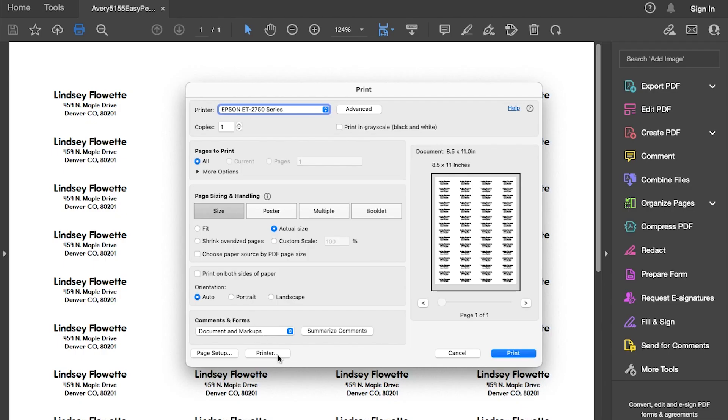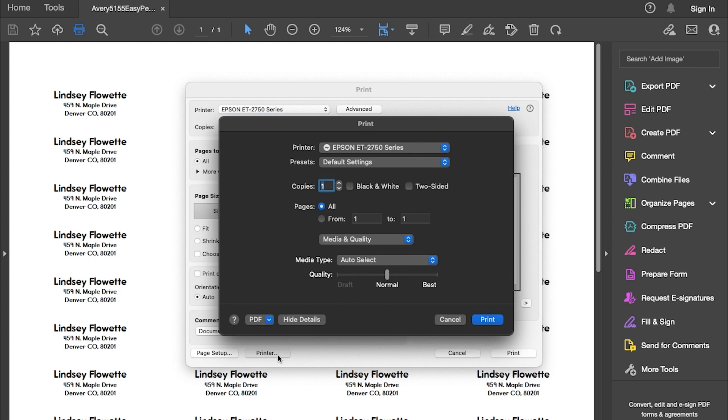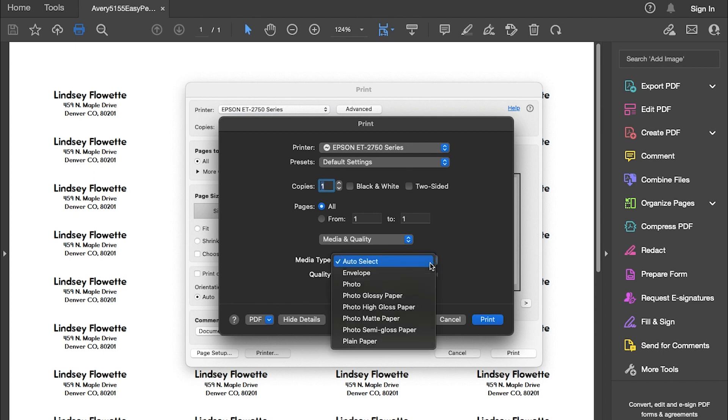Now, if we click Properties, we will change the Media Type to a Thicker Paper Type option. Some printers will have a label or heavyweight setting, but this will depend on the make and model of the printer. We will select the option for Matte Photo Paper as our Media Type.